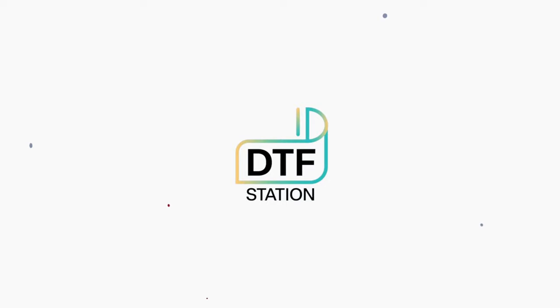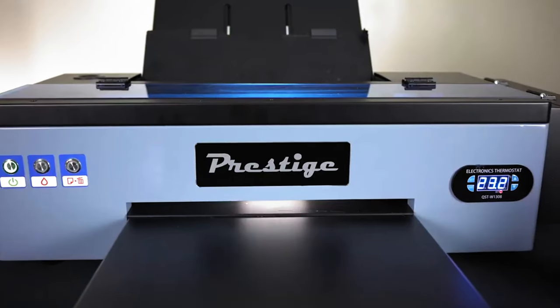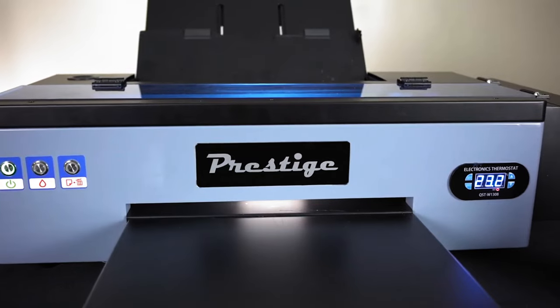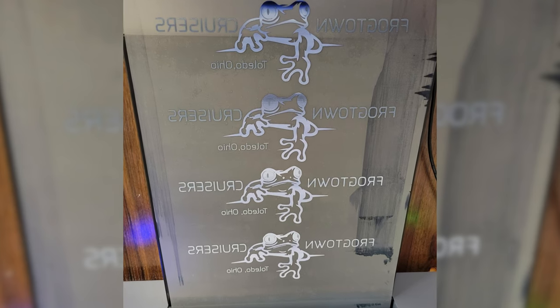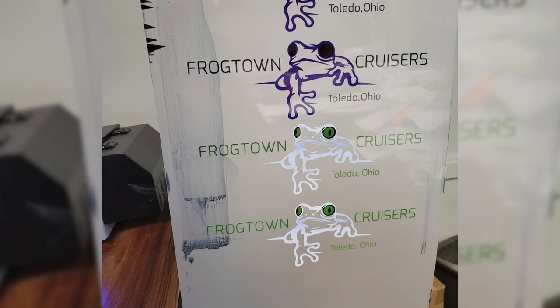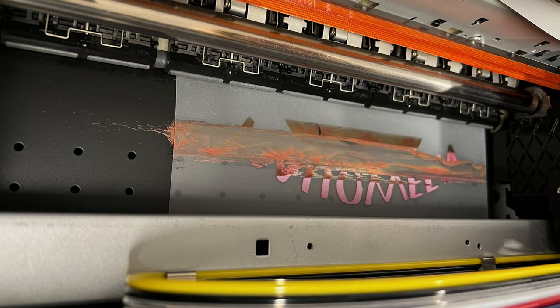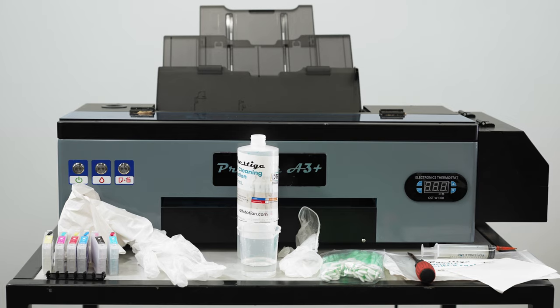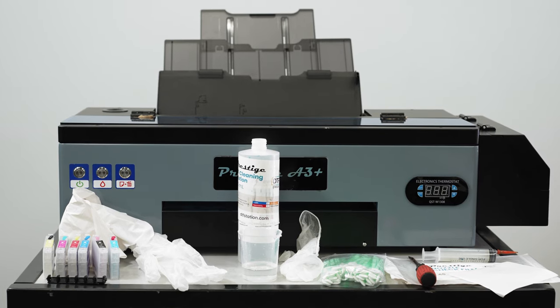Hello everyone, in this video we will go over how to save the printhead of your Prestige A3 Plus printer. If you're experiencing smearing or head strike issues, then you are having problems with your printhead. You will need to perform this procedure to try and save your printhead.